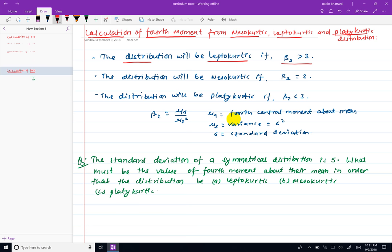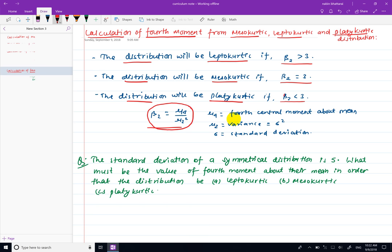In this video, the distribution is platykurtic when beta2 is smaller than 3. Beta2 is the coefficient of kurtosis based on the moment. Beta2 equals mu4 divided by mu2 squared. Mu4 is the 4th central moment about the mean. Mu2 is the variance, and sigma squared is the standard deviation squared.